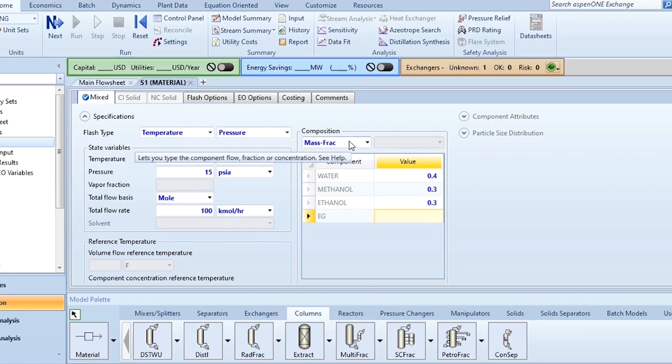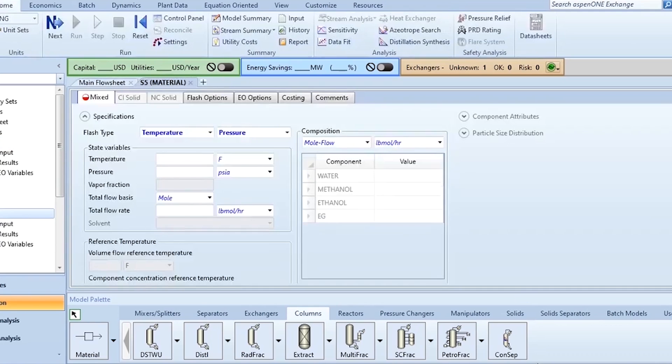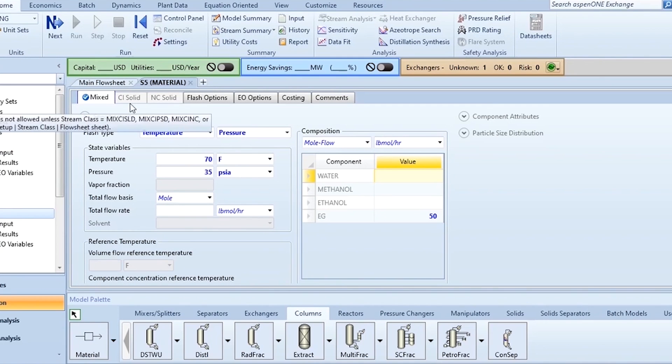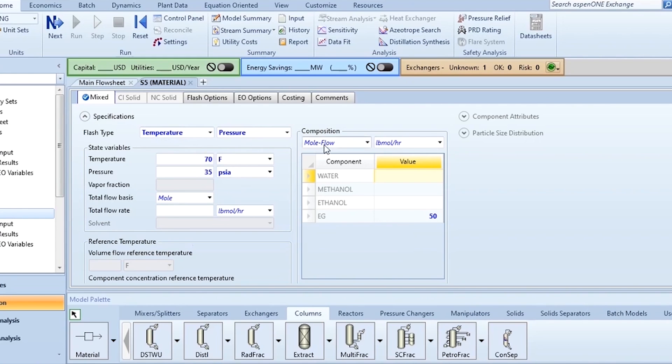Specify another feed stream which is the ethylene glycol. So you see ethylene glycol is also added 70 degree Fahrenheit, 35 psia and 50 pound mole per hour flow rate. You can also specify flow rate and composition over here.